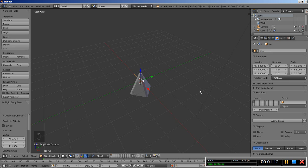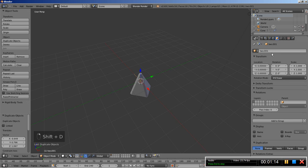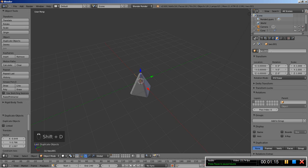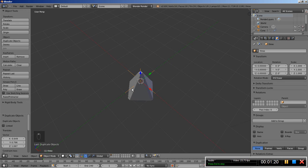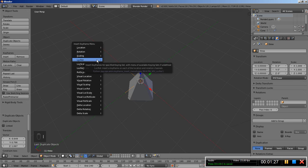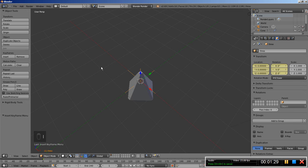And Shift D once more — this one will be the empty called 3. Now we have our empties here in place. I will hit the I key while the 3 empty is selected and insert a location rotation keyframe.